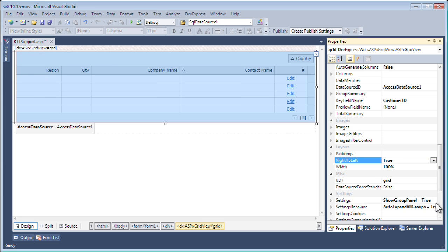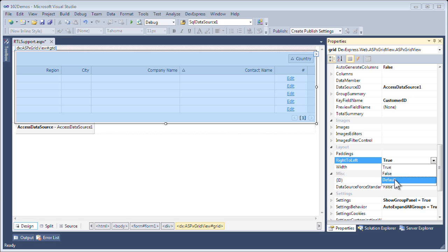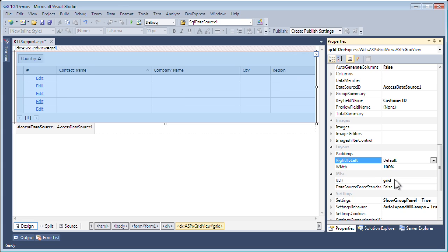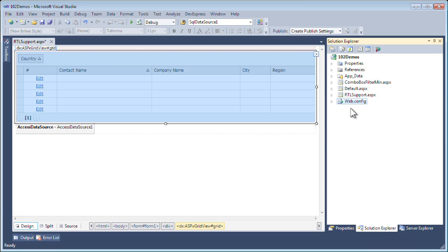You may be wondering what that default option is. Right now, I set the right-to-left feature for only the grid. But let's say I want to do it for all the DevExpress products in a particular website. There's a much easier way to do this.